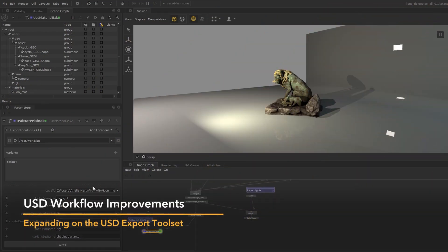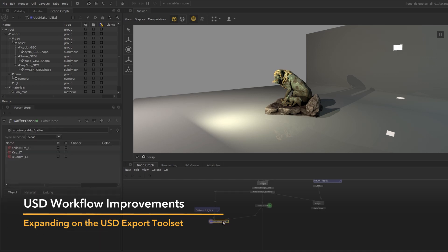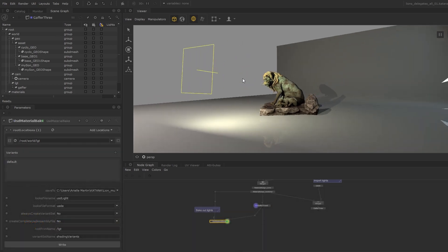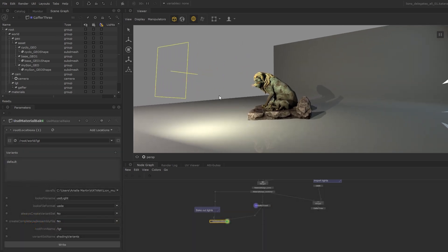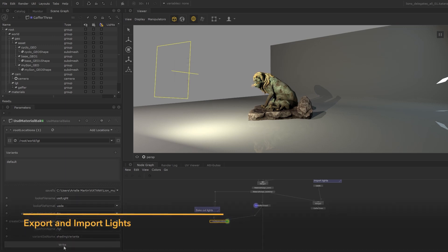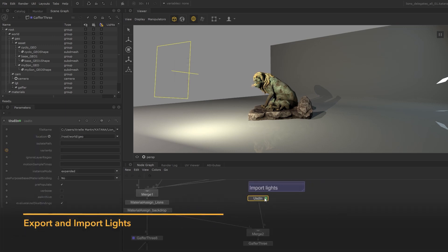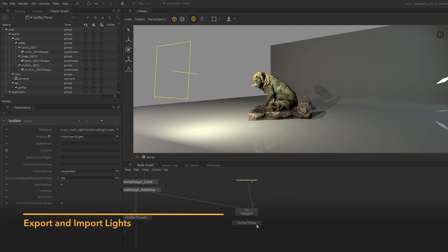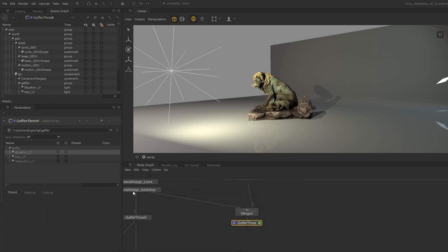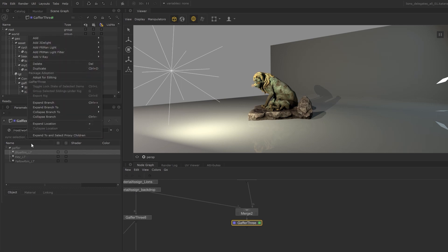Katana 5 builds on previous work by expanding on the USD export toolset to support lights as well. You can now author lights in Katana to export them and then even bring them back in. Not only can you view the imported lights but also interact with them using our lighting tools to apply further changes and to leverage Katana's powerful inheritance features and multi-shot workflows.